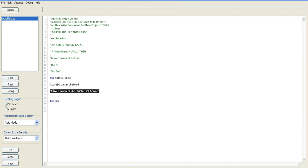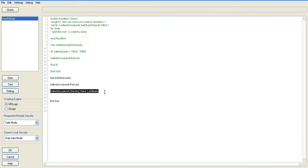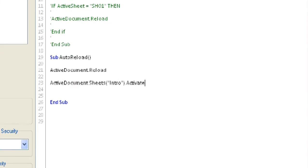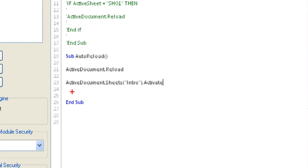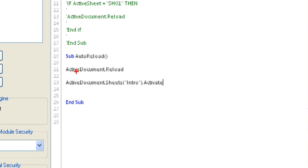It basically says active document dot sheets open parenthesis double quotes intro double quotes close parenthesis dot activate. Basically the sheet is called intro, so after the document is reloaded it will activate that sheet.